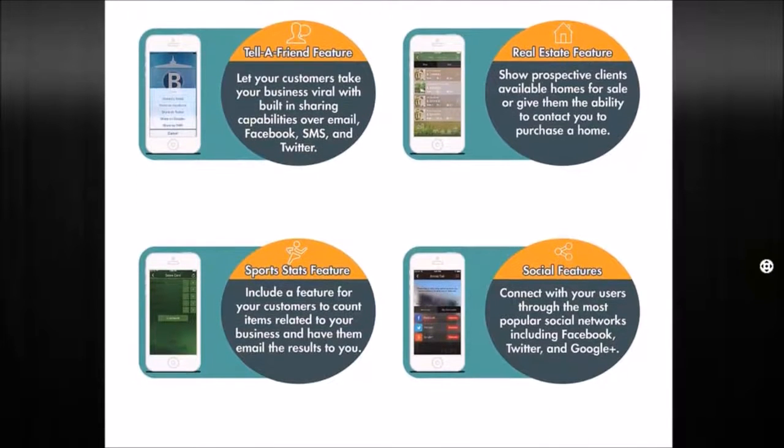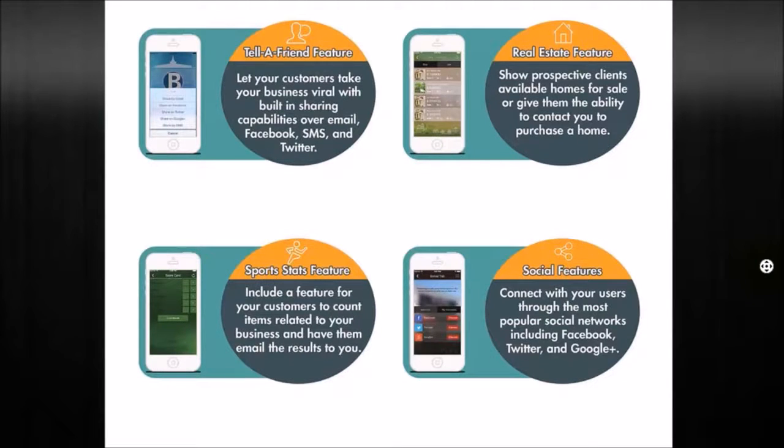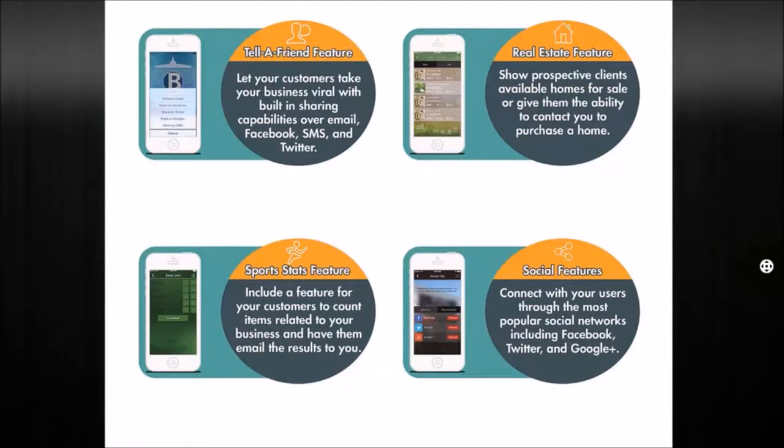A real estate feature is a really cool feature for real estate agents to highlight listings that they may have and be able to showcase those by square footage, bedrooms, lot size, how many bathrooms. It really gives you the ability to highlight a lot of different things for agents and brokers.